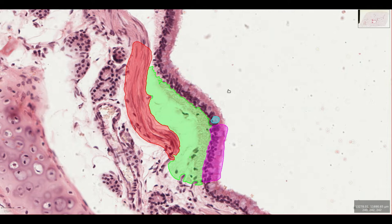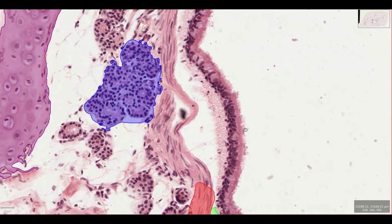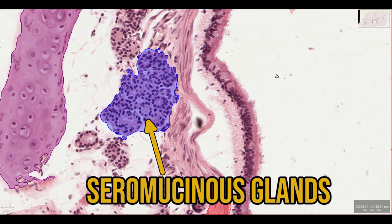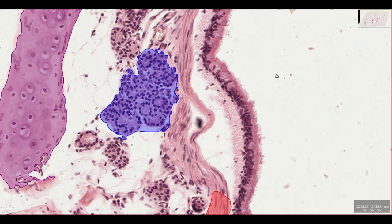Underneath the smooth muscle you'll see lots of glandular tissue. These are seromucinous glands producing even more mucus. This tissue is really plastic, meaning it will respond to changing circumstances like chronic airway inflammation, during which these glands expand in size and number.